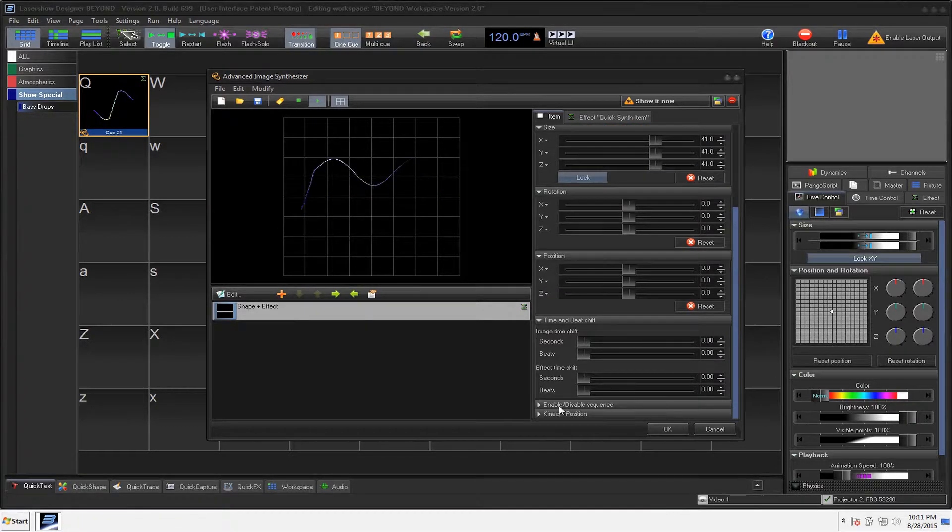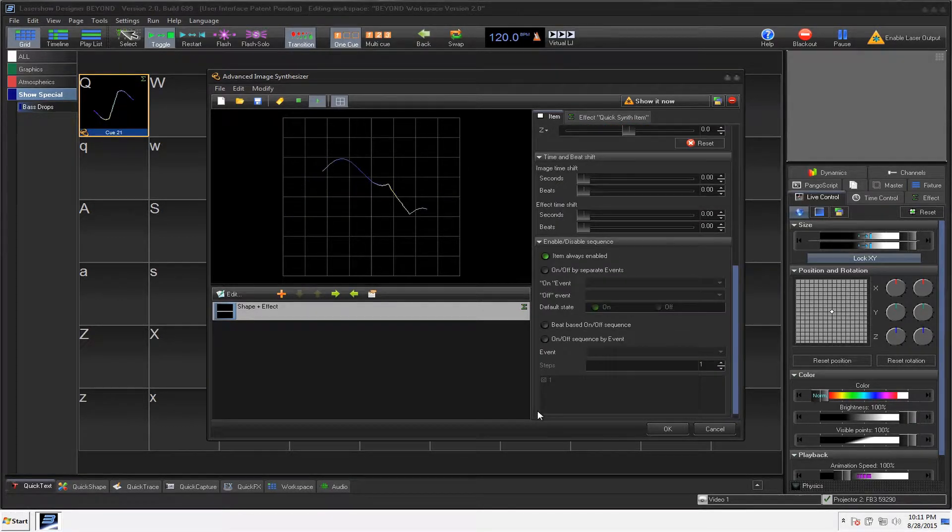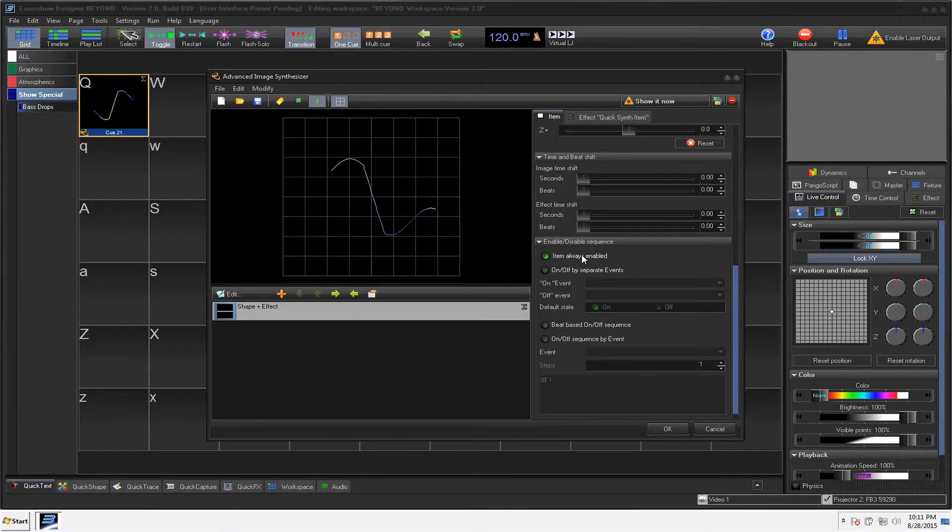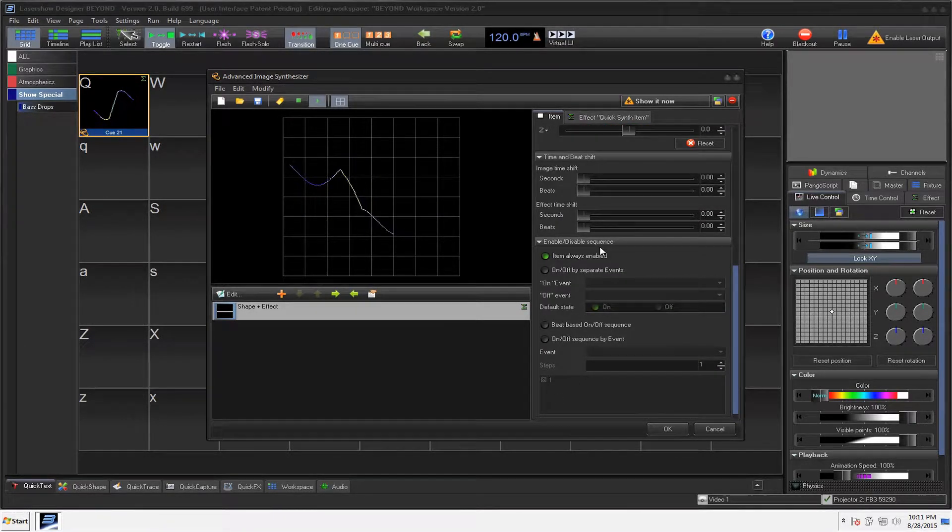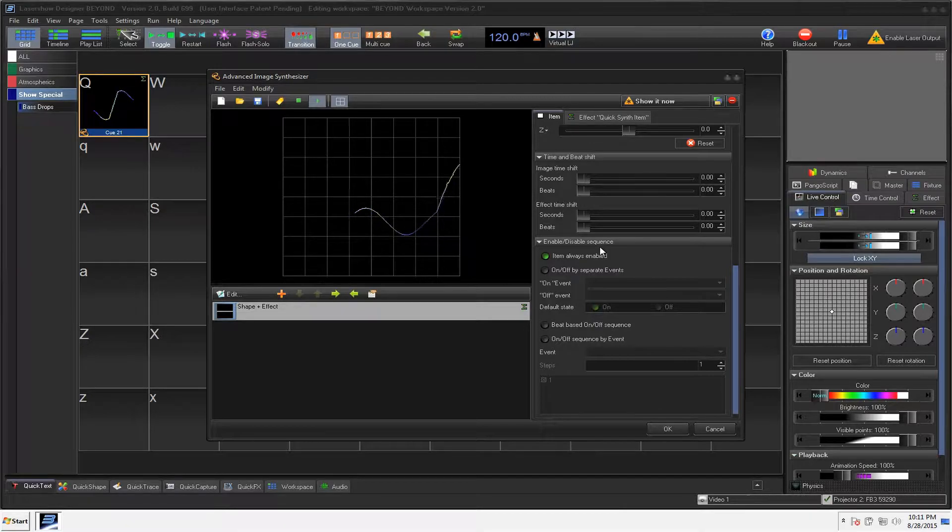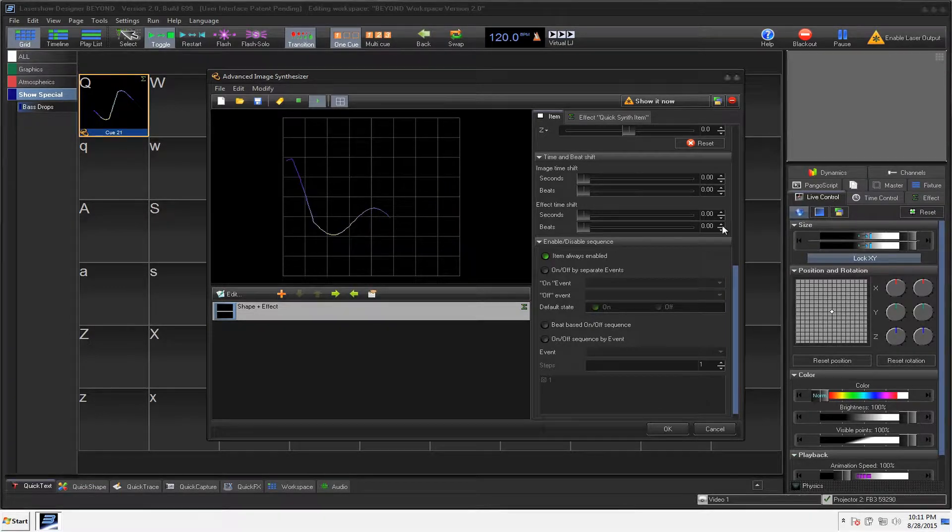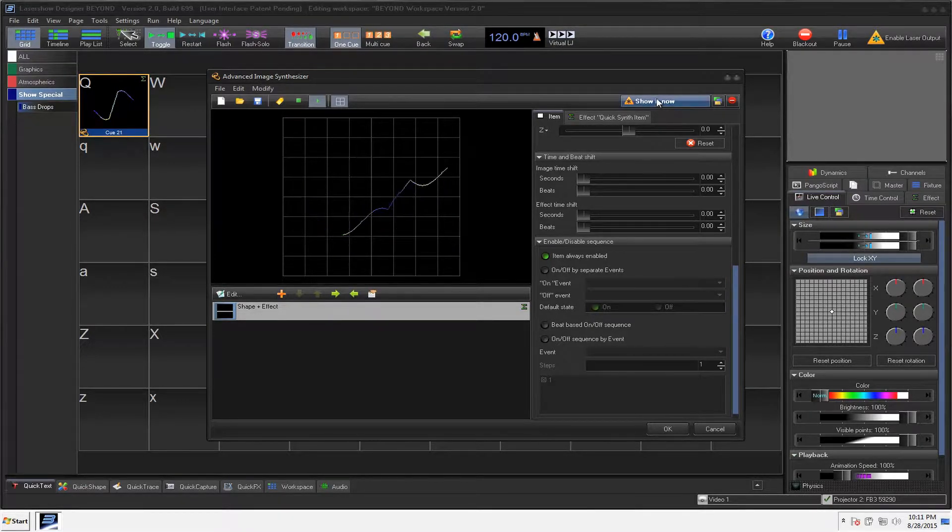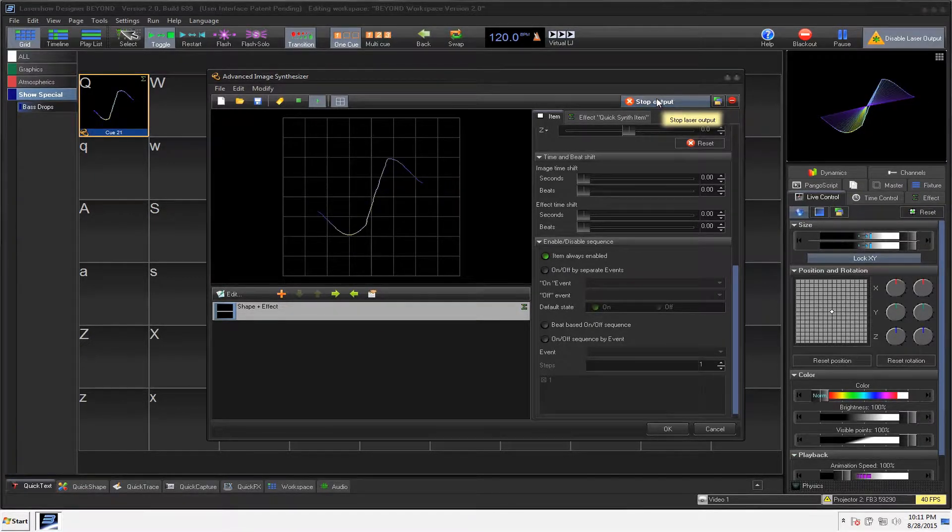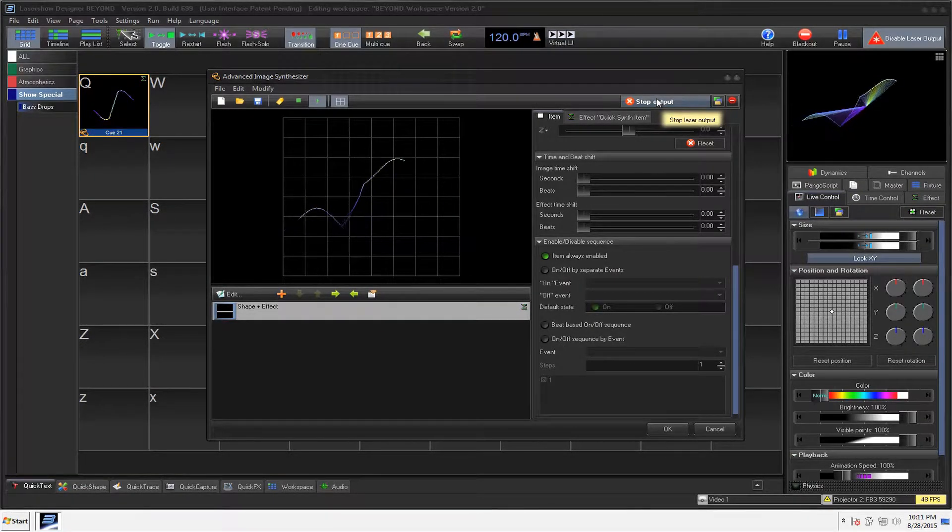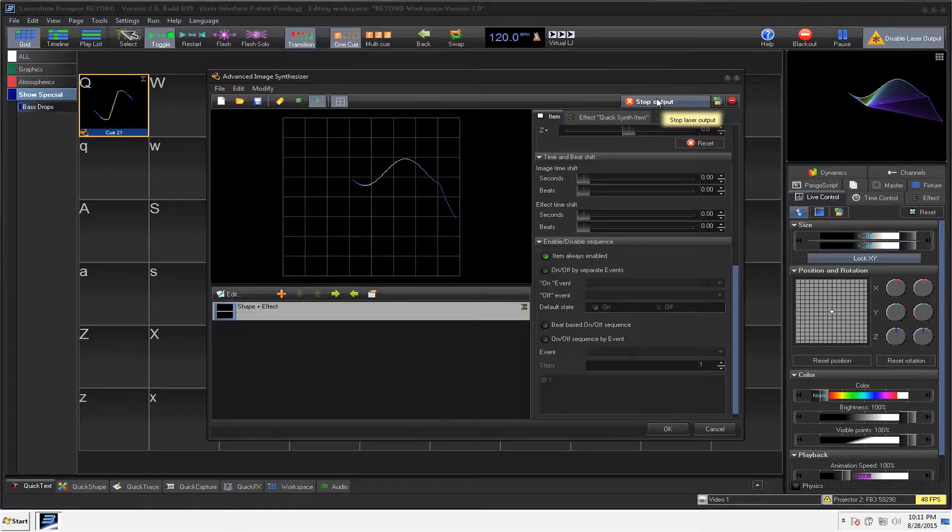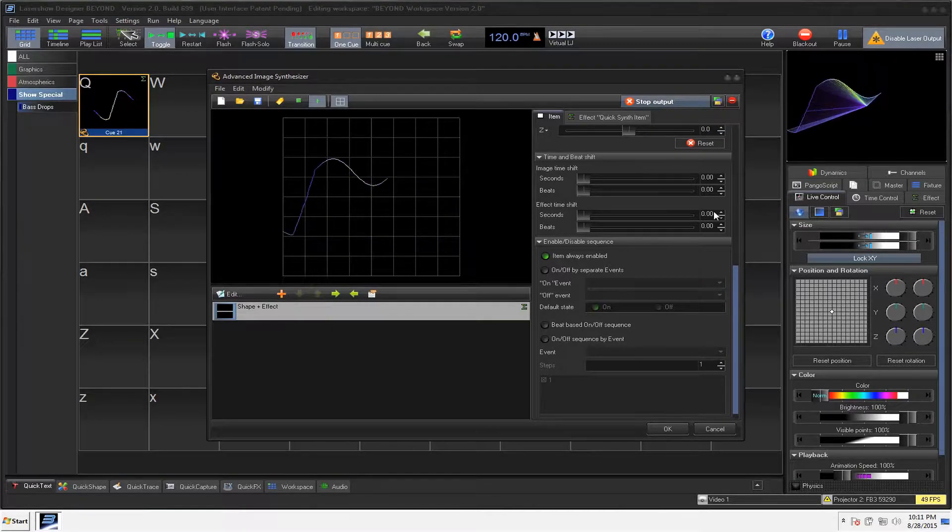So you can even have everything go directly to the beat. A lot of different stuff. And I'm going to do a video specifically on the image synthesizer. If you want to see it live, you can just click on the show output.